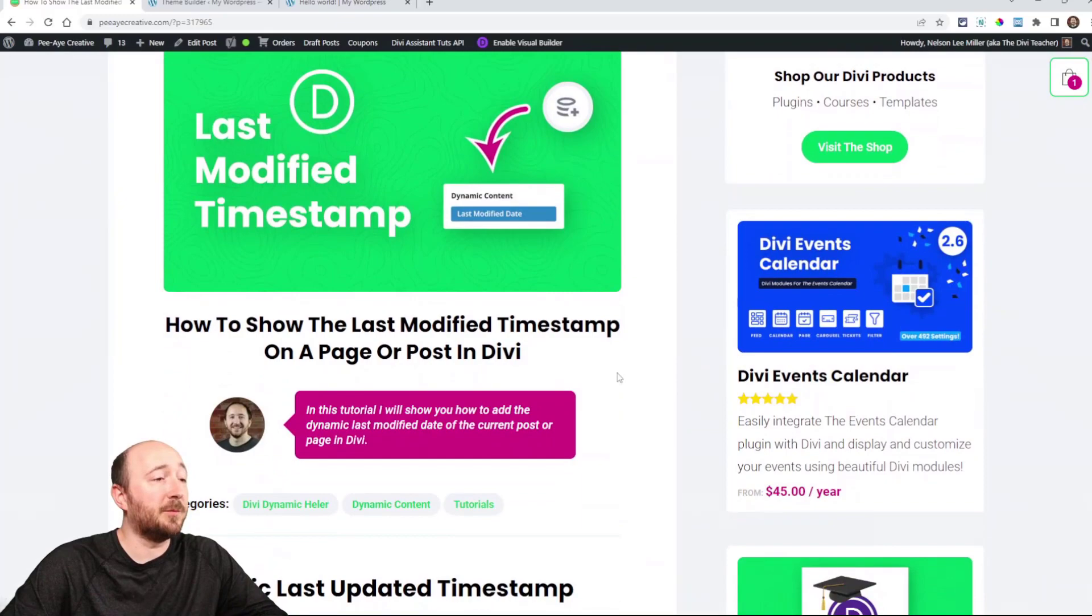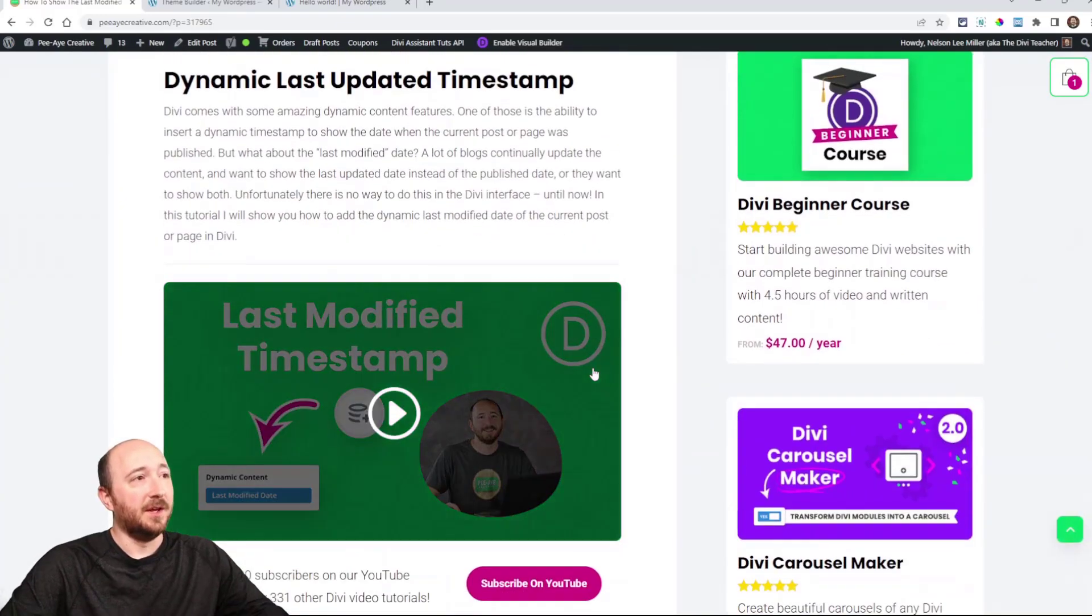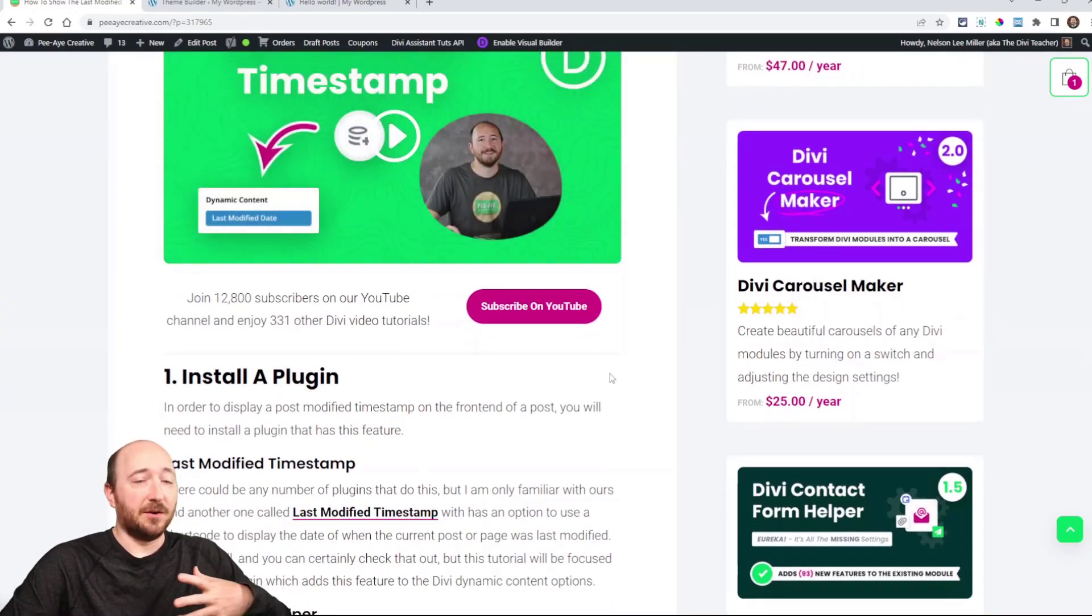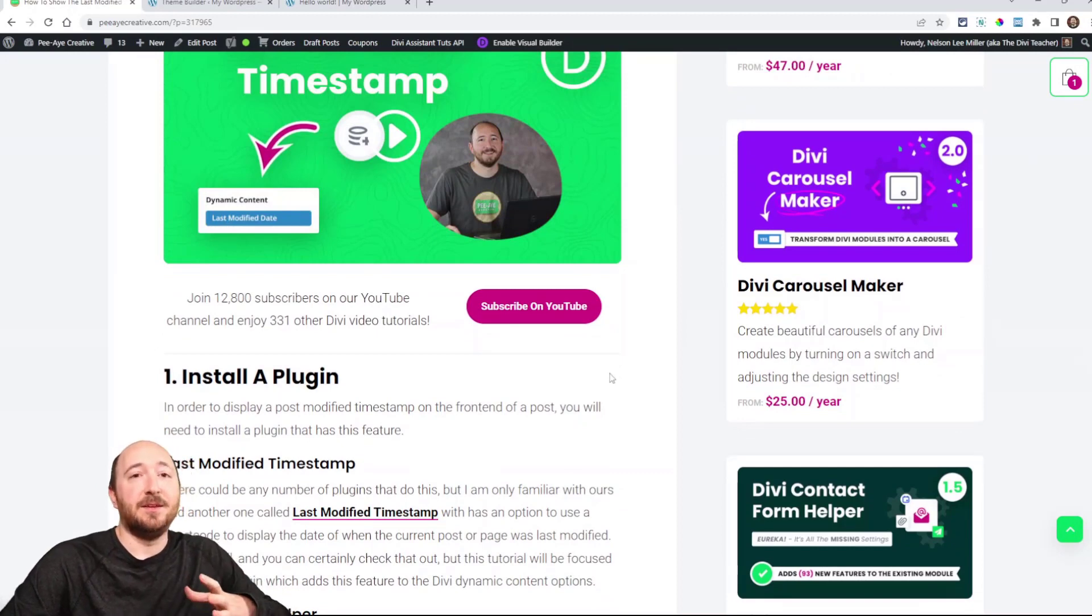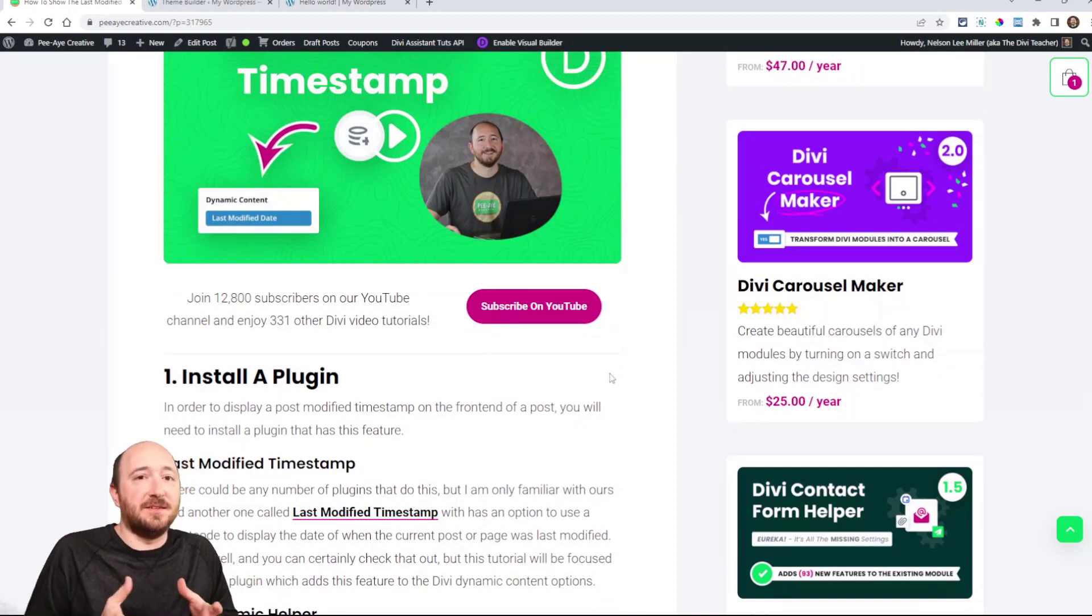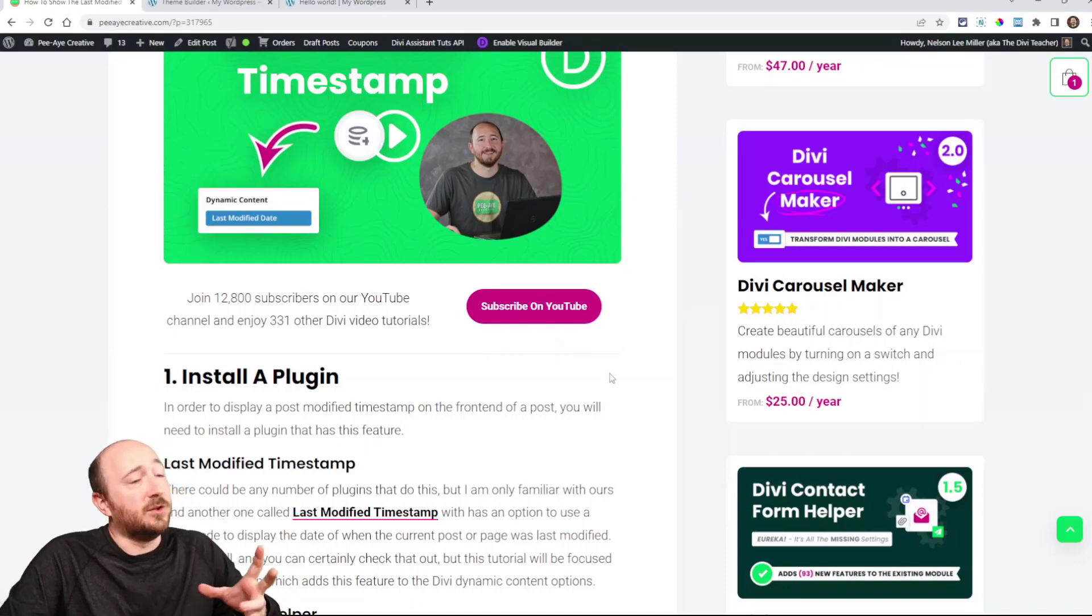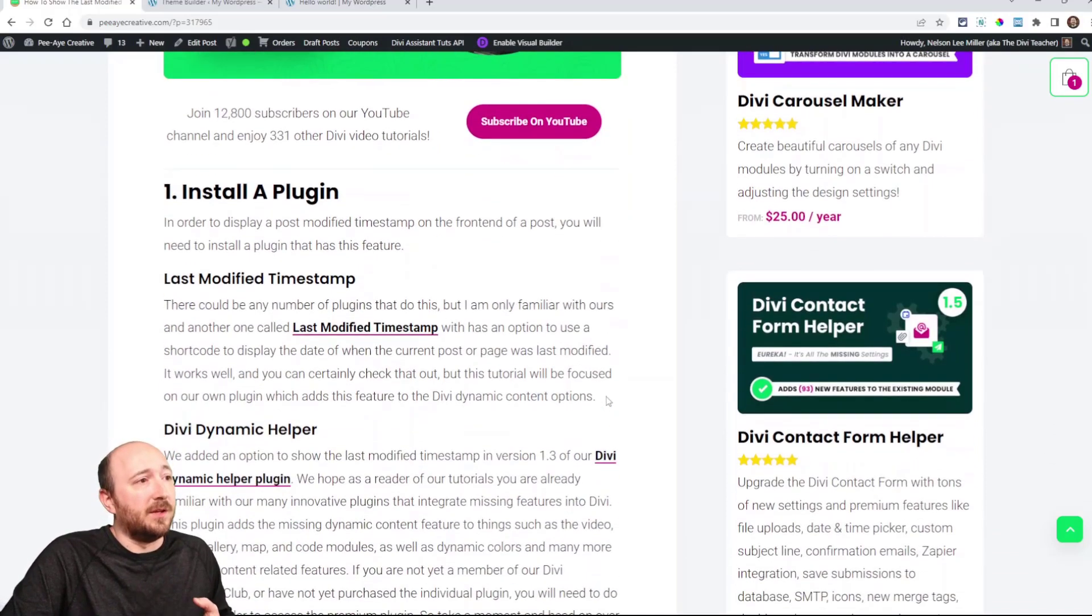But now there is and I would like to show you how to do this. So here's the written blog post you can follow along, the link is in the description. We are going to be adding this into Divi, it doesn't exist so we need to add it and you have to use a plugin.